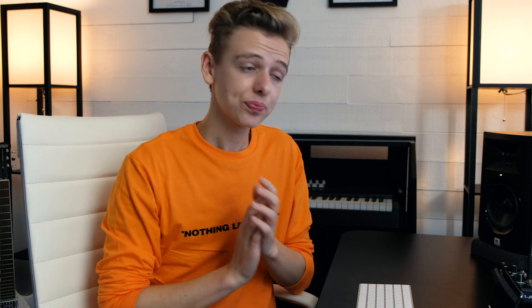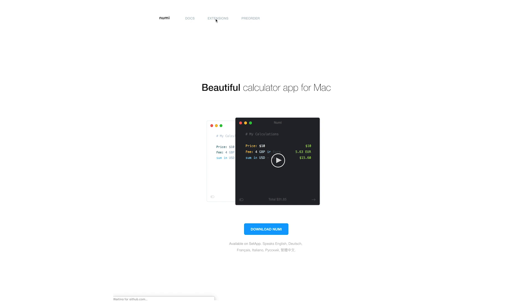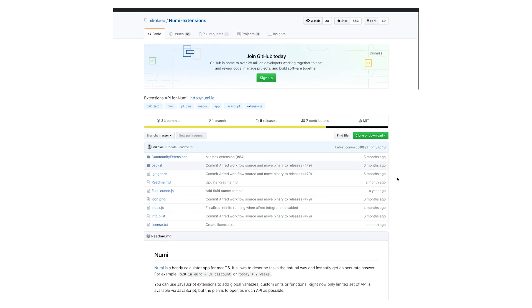There's a couple other things I didn't discuss. Like you can integrate this with Alfred, so if you use Alfred you can download that workflow and then I believe you just type in N or Numi before any function in Alfred and it'll work that way.